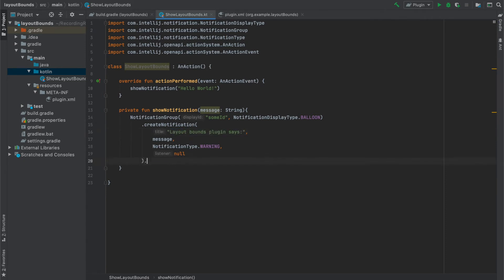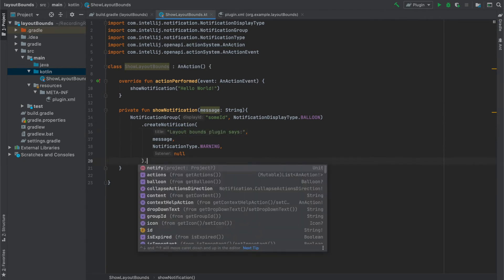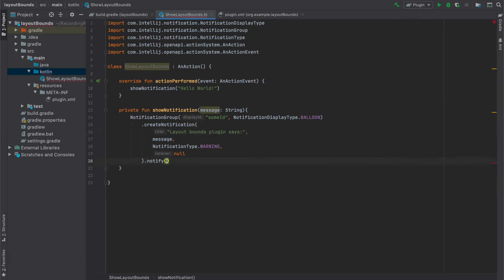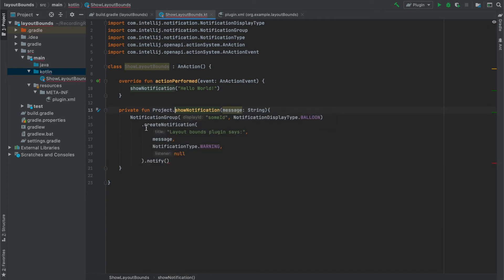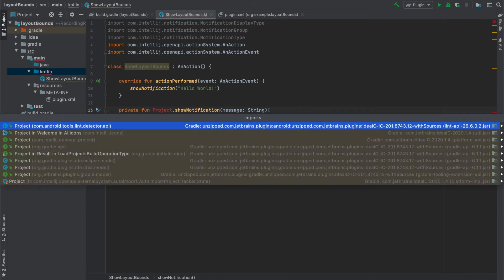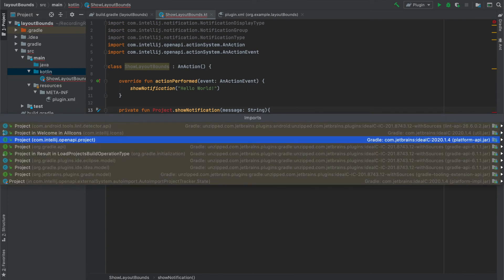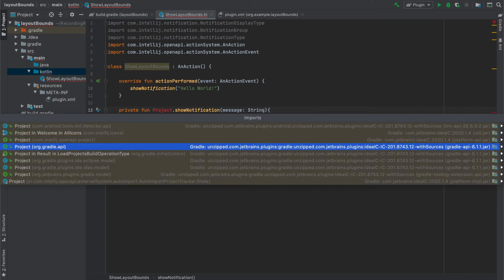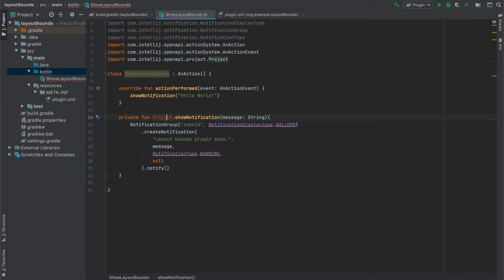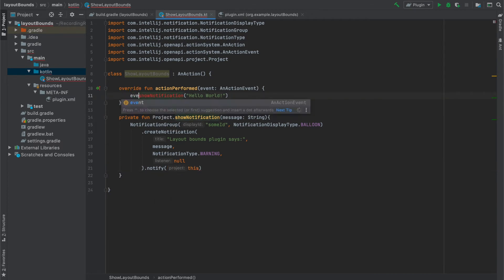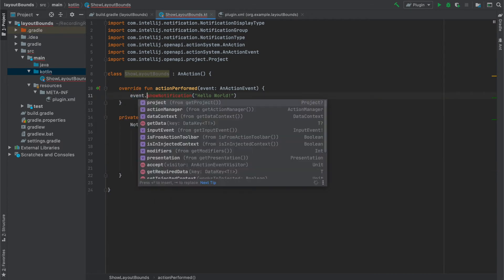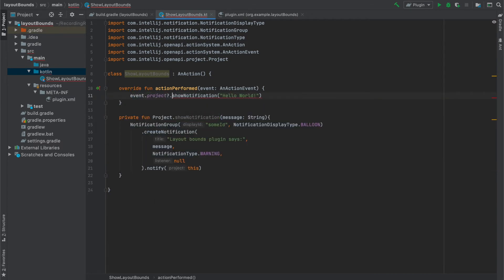And the last thing to launch the notification I need to call Notify and this function needs Project to be passed to it. So I have to pass it also to ShowNotification function. I chose to make the ShowNotification an extension function and I passed Project as a receiver but if you prefer you can also pass Project as a function parameter, it's completely fine.